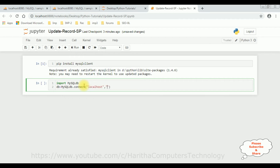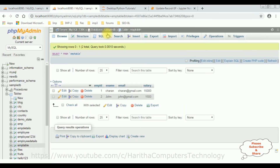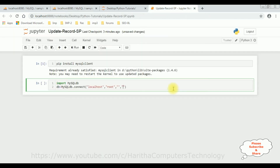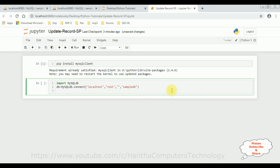The second parameter is the username of the MySQL phpMyAdmin database, which is 'root'. The third parameter is the password — I don't have any password to log in to my phpMyAdmin database; if you have one, please enter it. I'm leaving the password field blank. The last parameter is the database name: sample_db.